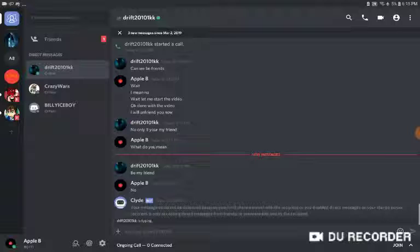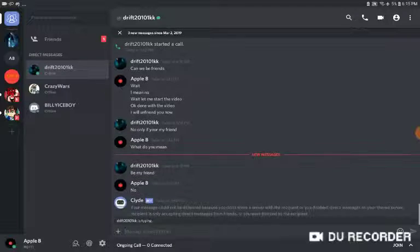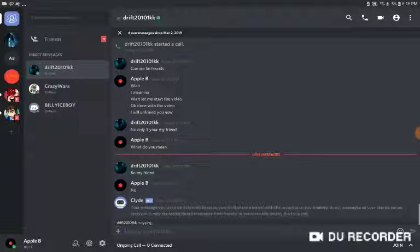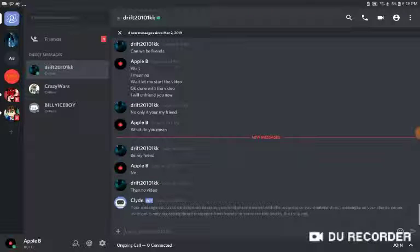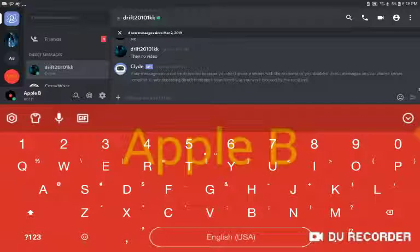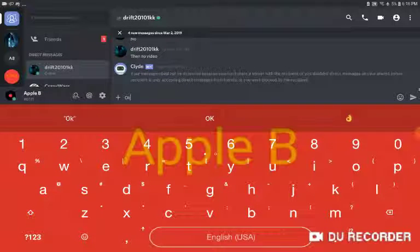No. You didn't type anything, okay. Then no video, okay.